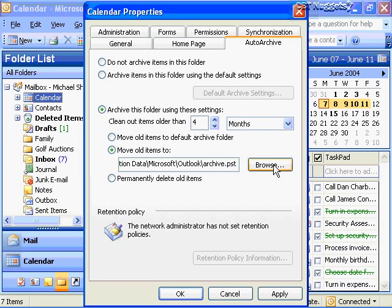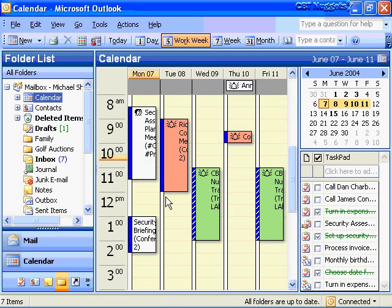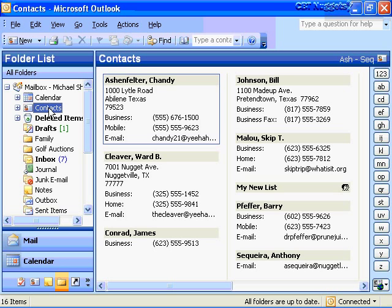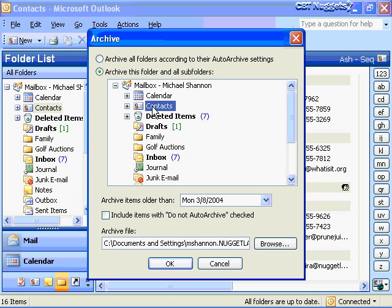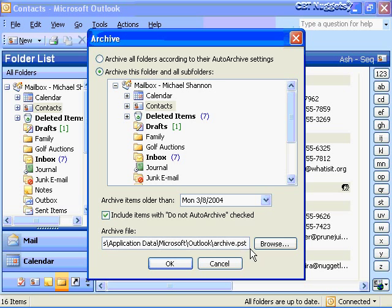I could browse and create a separate PST file just for my calendar. I'm going to cancel out and keep the default settings on my calendar. Now, as I mentioned, there is no auto archive feature for your contacts. So if I want to archive my contacts items manually, I'll choose Contacts, go up to File on the main menu, find the Archive option, and I can archive the contacts — this folder and all of its subfolders, all items older than a certain date. I can also include items that have the do not archive option selected. The archive file is going to archive these to my PST file. No auto archive on contacts — you have to do it manually by going to File > Archive.